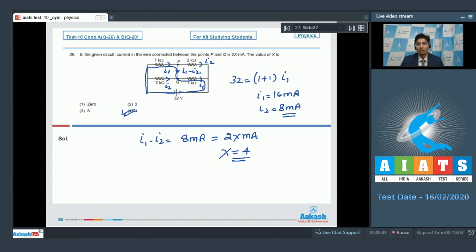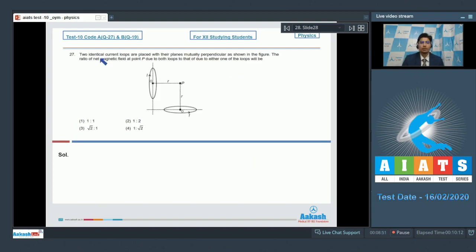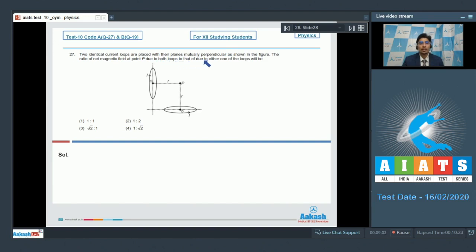Now let us solve question number 27. Question 27 says: two identical current loops are placed with their planes mutually perpendicular as shown in the figure. The ratio of net magnetic field at point P due to both loops to that due to either one of the loops will be?